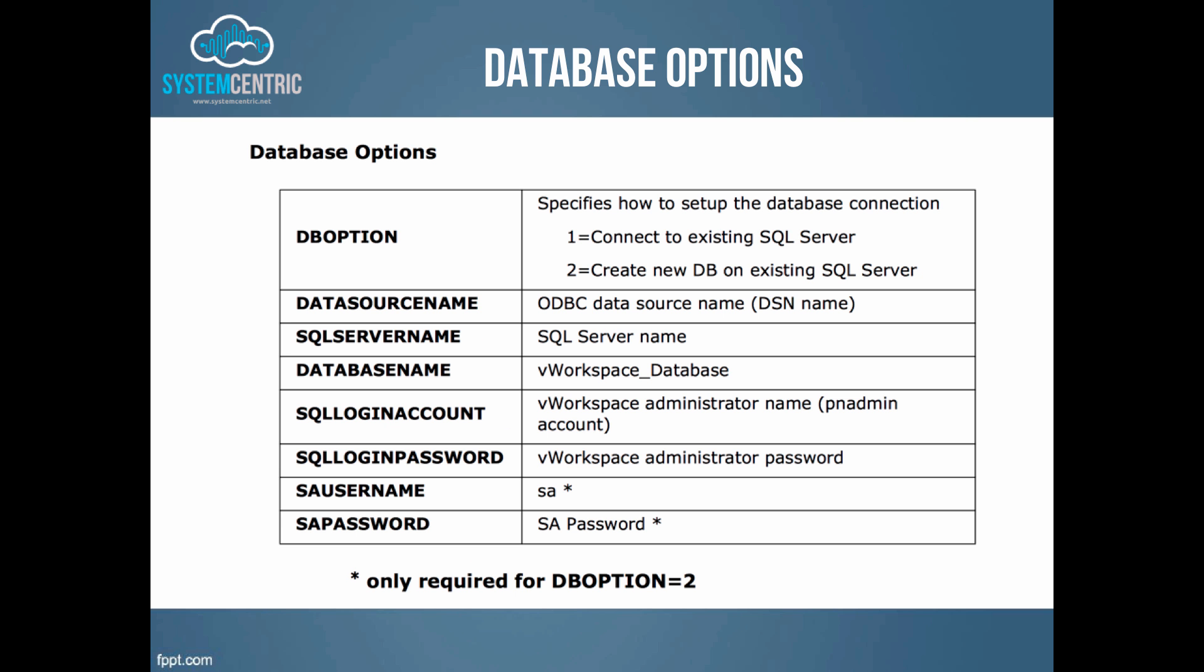The database options are shown here. You can either set up a new database, option number two, or you can connect to an existing SQL server. Today for this video we'll be setting up a new database and in subsequent videos we'll be connecting to that pre-configured database.